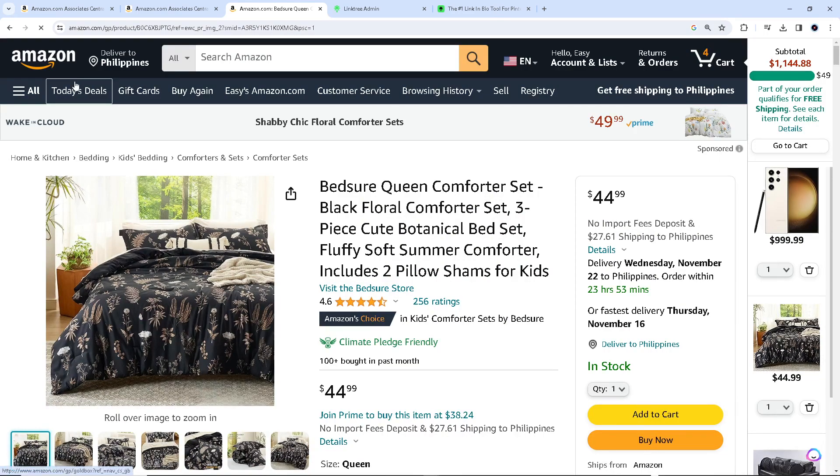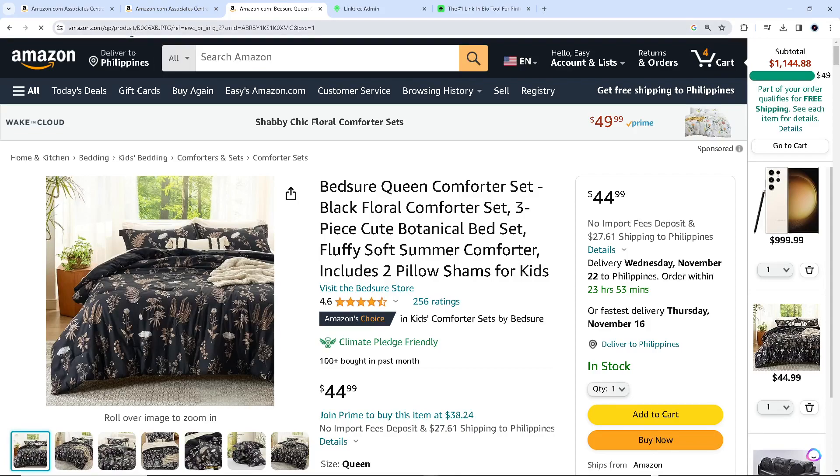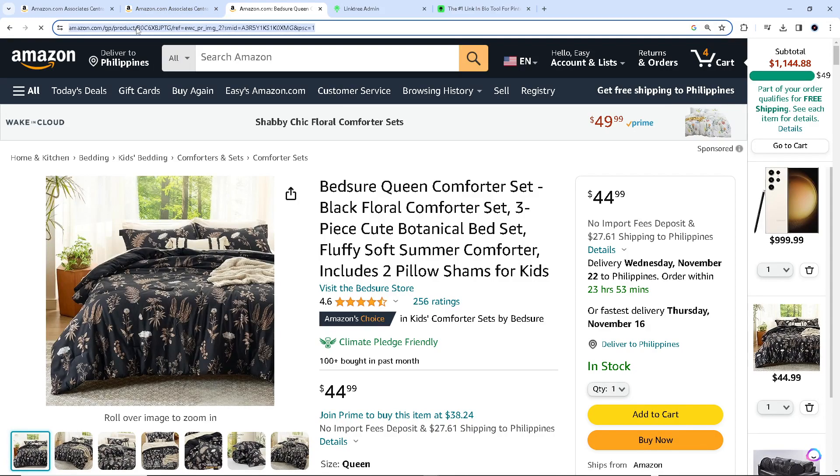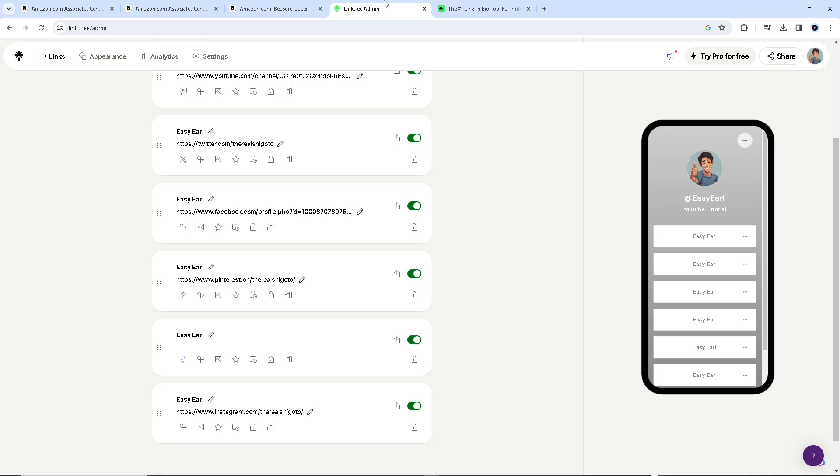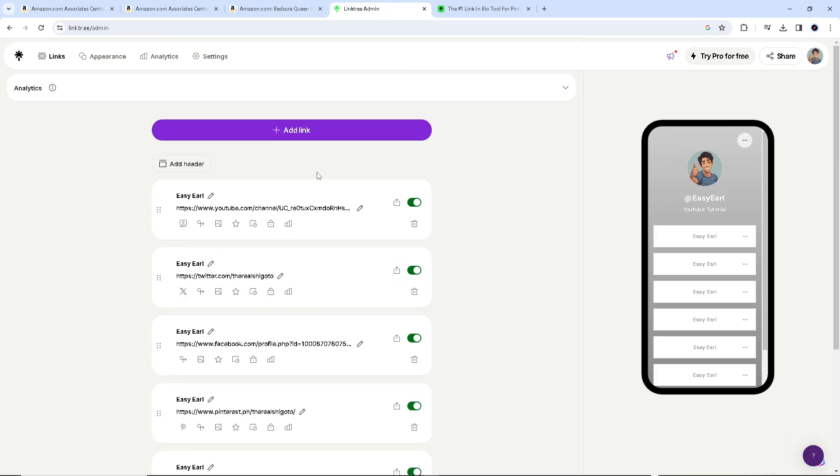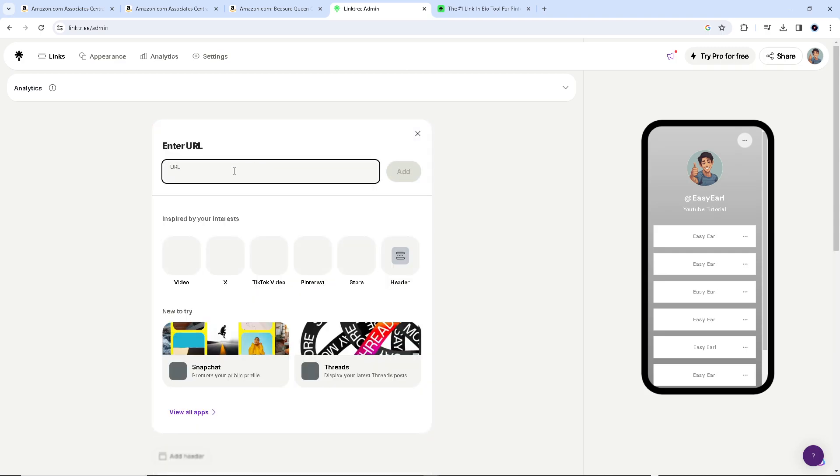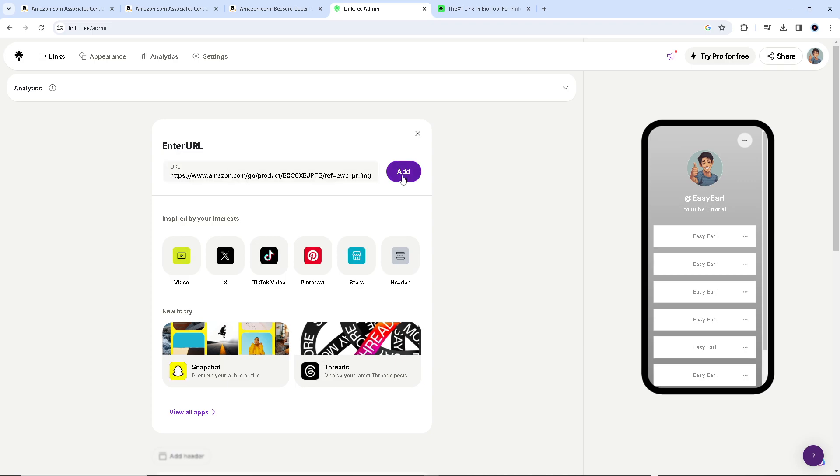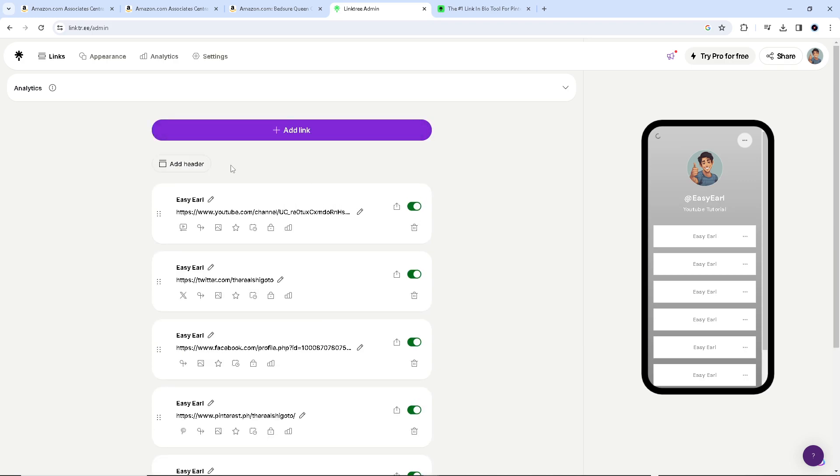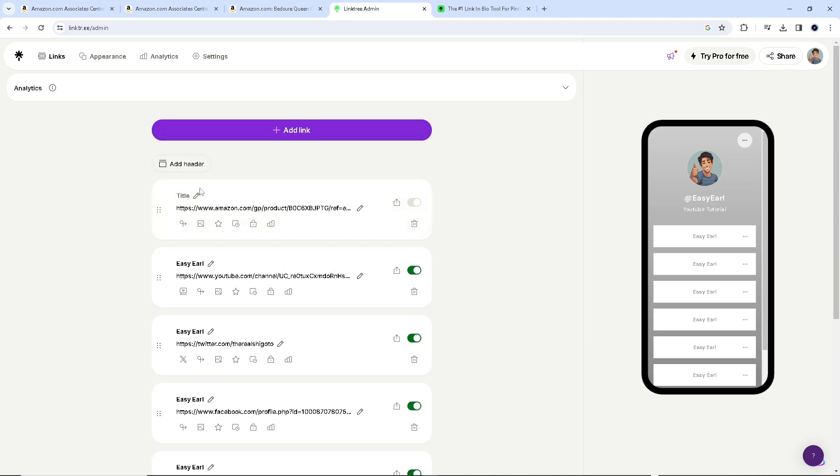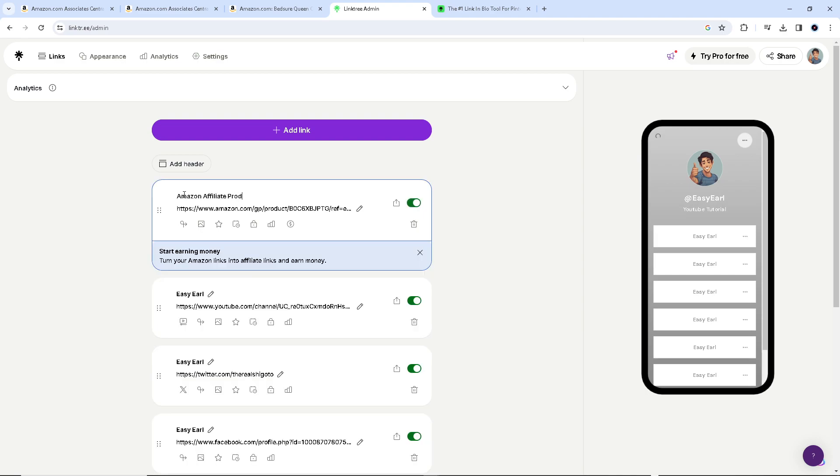Say for example, this is the link right here. All we're going to do is go to our Linktree and just add a link, say for example this one. You can actually put a title right here, say Amazon affiliate link product, and you can do that in multiple ways.